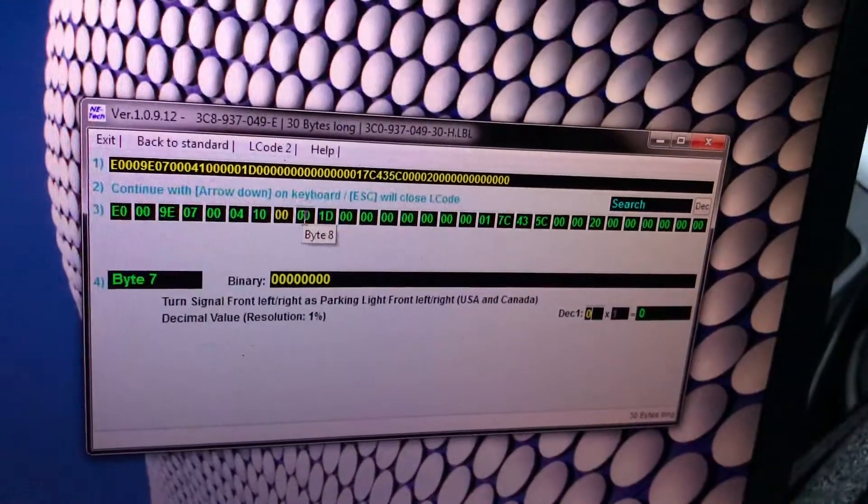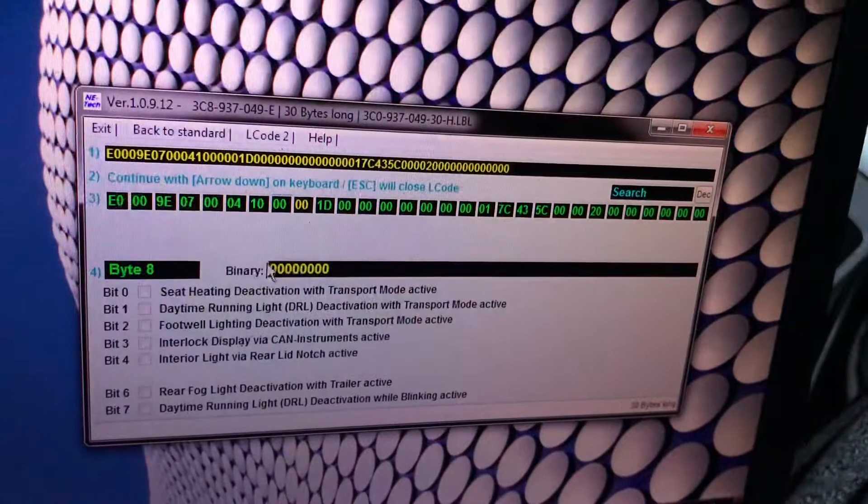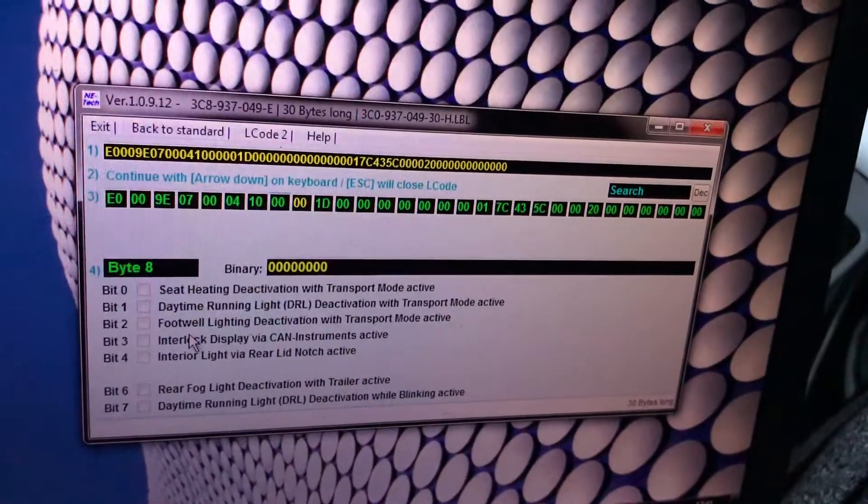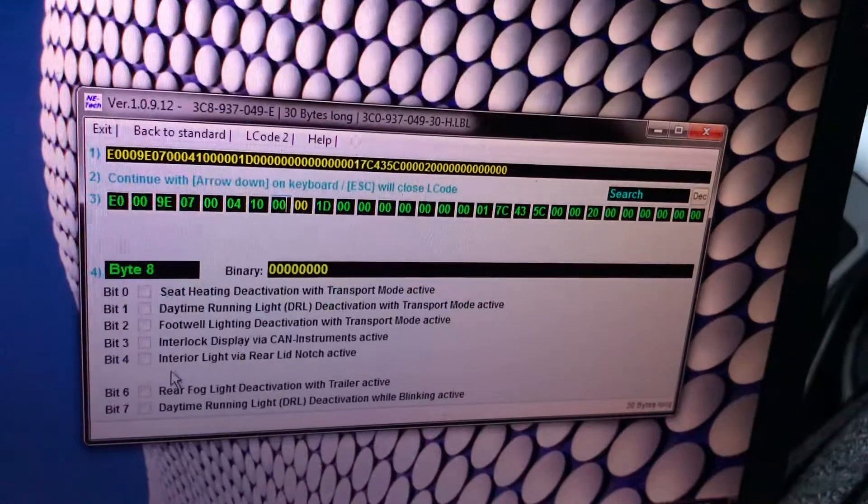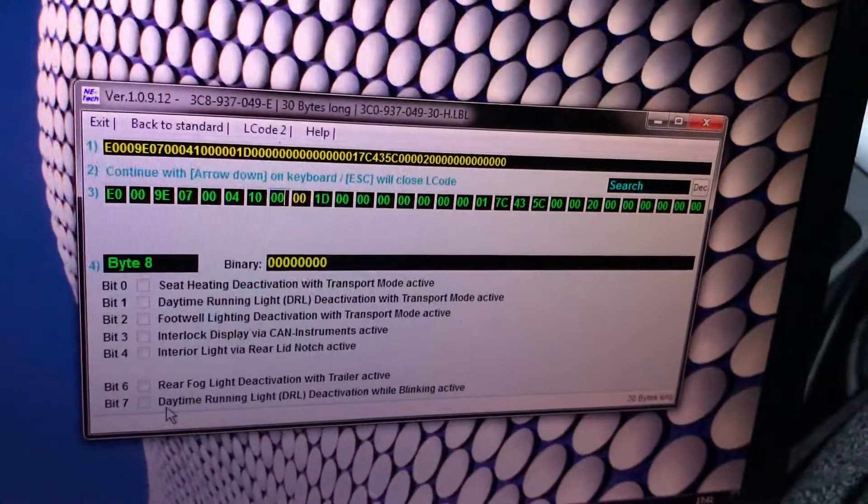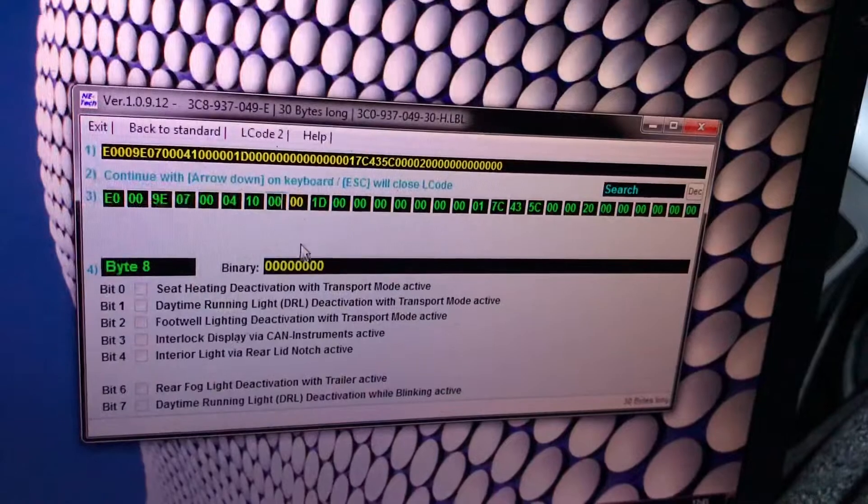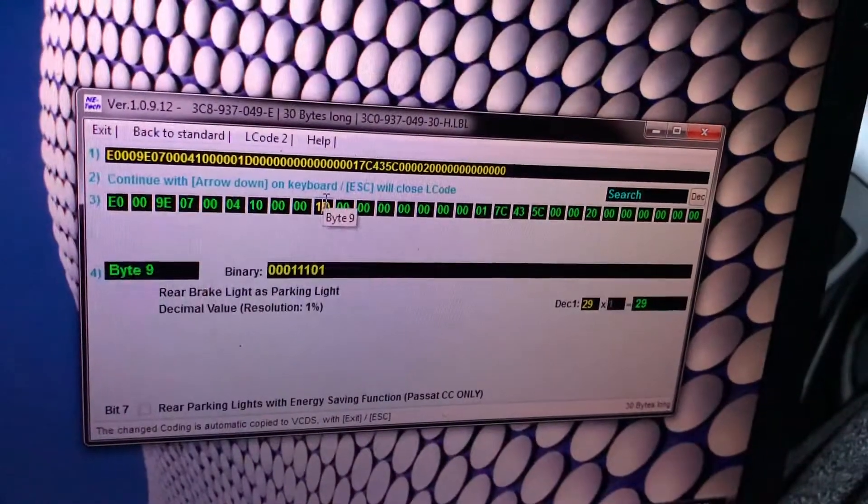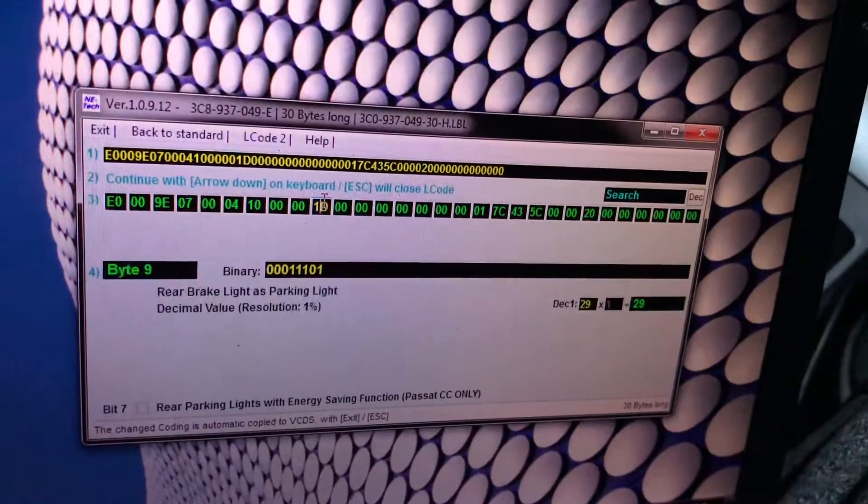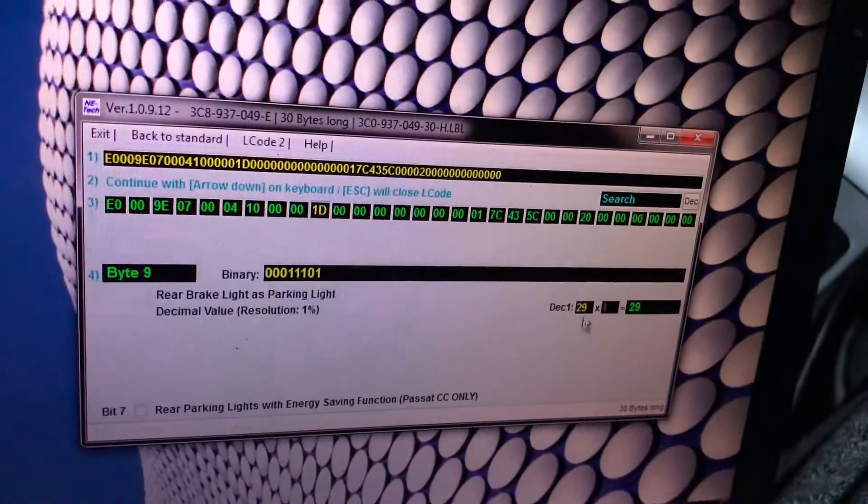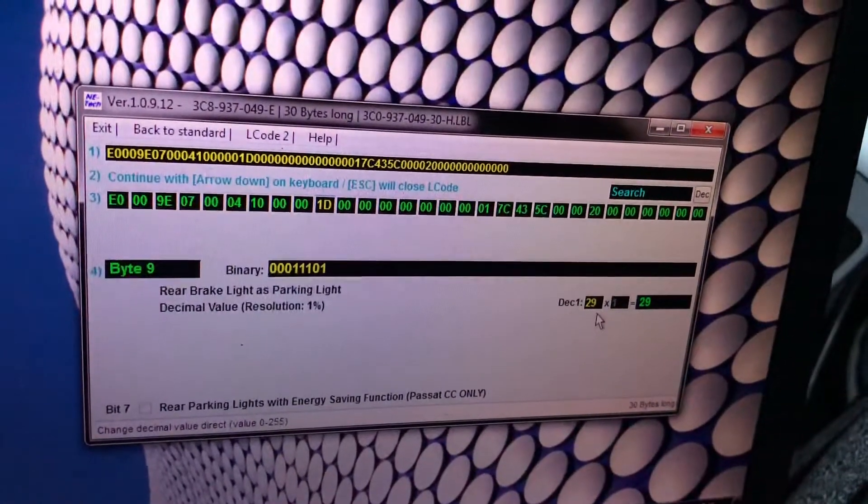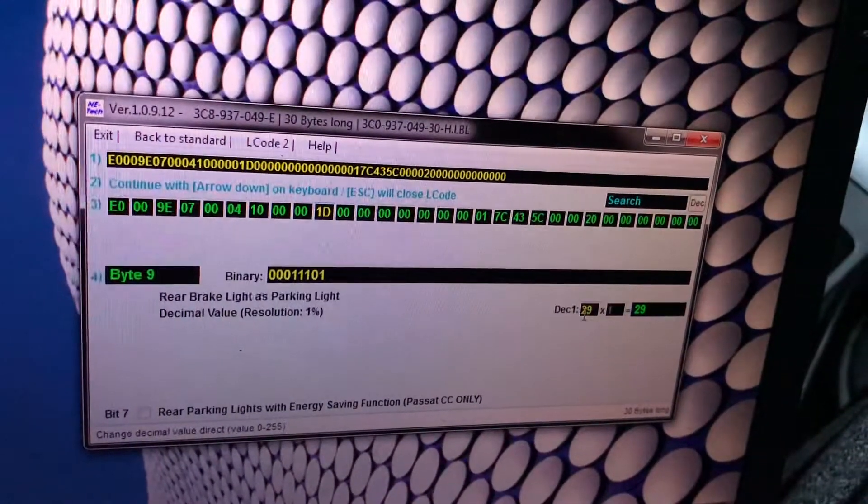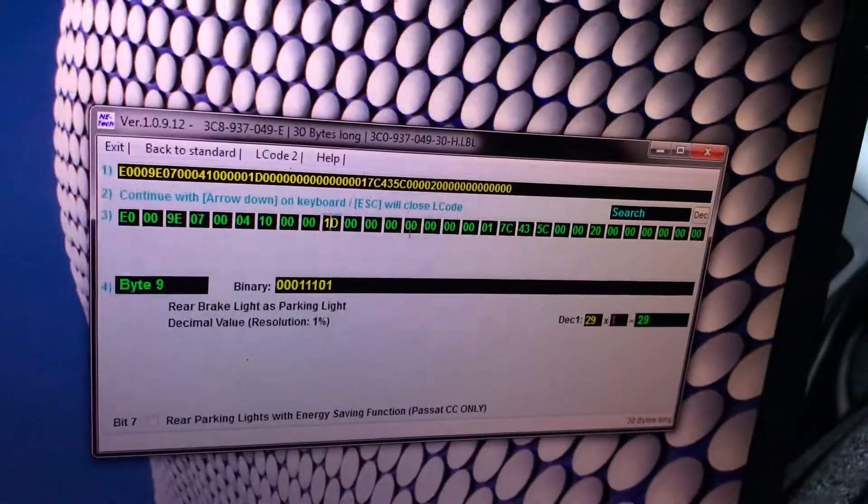Seat heating, actually I like to deactivate all of these. Rear brake light as parking light you can deactivate this one if you want to so you can have skyline mode. Instead of 29 you put 0, so doing this you just make circles in the back instead of full day lights.